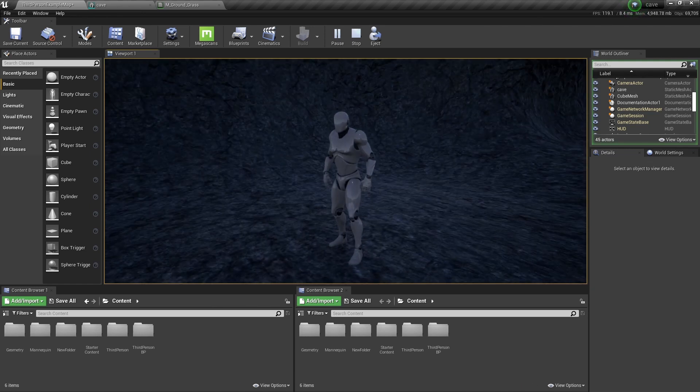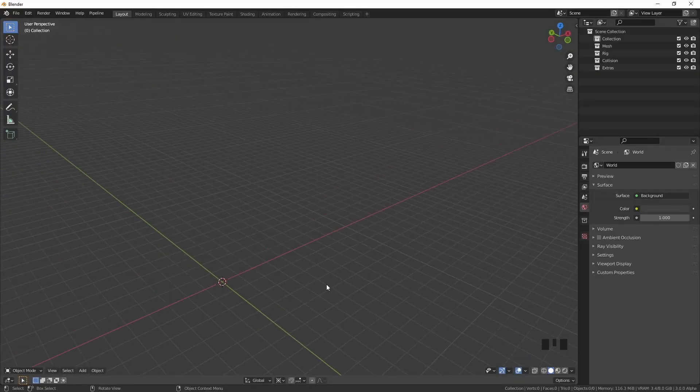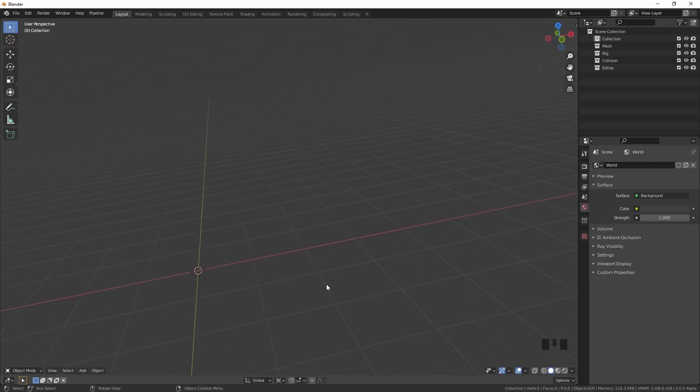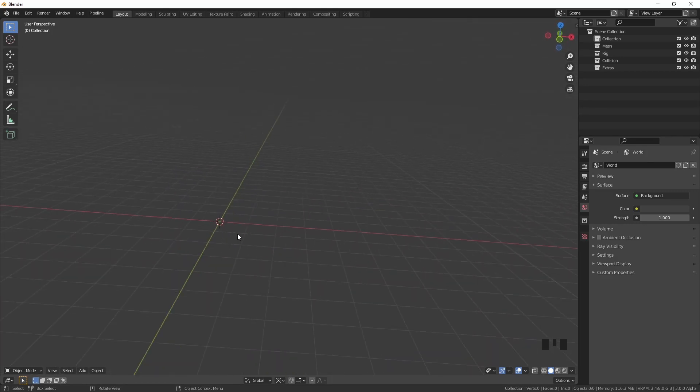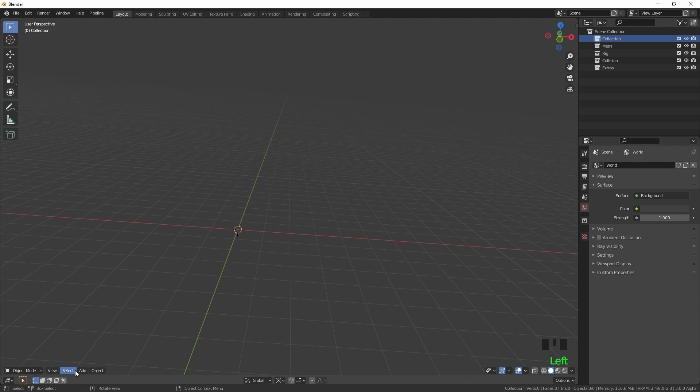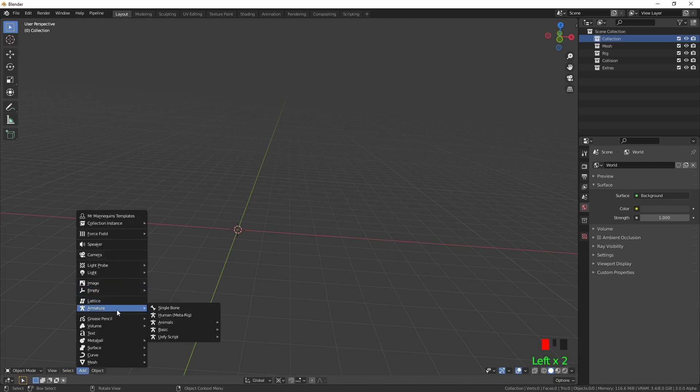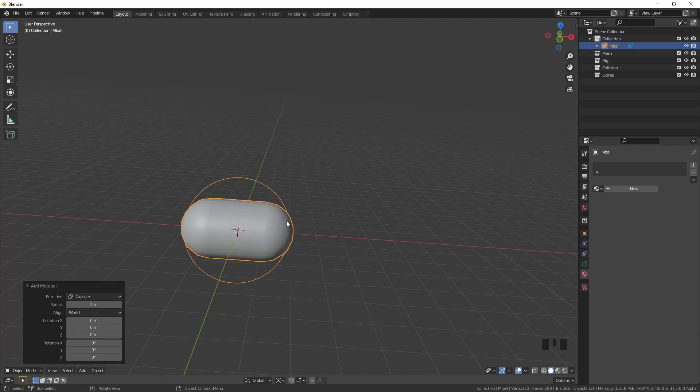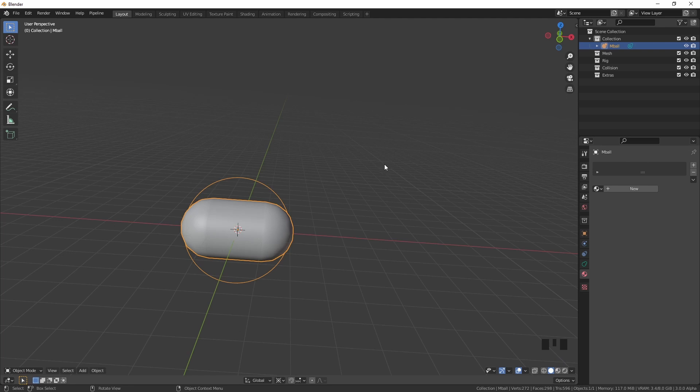So here we are in Blender, obviously just a totally blank project. So we're going to add meta balls. It's meta ball here, I'll start off with the capsule one and then I'm going to double it in size actually.